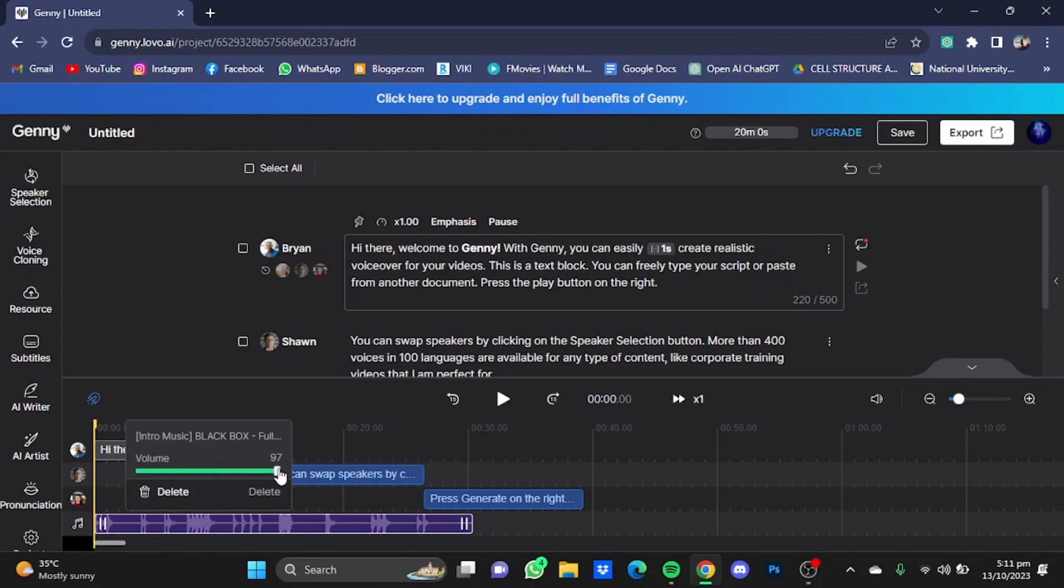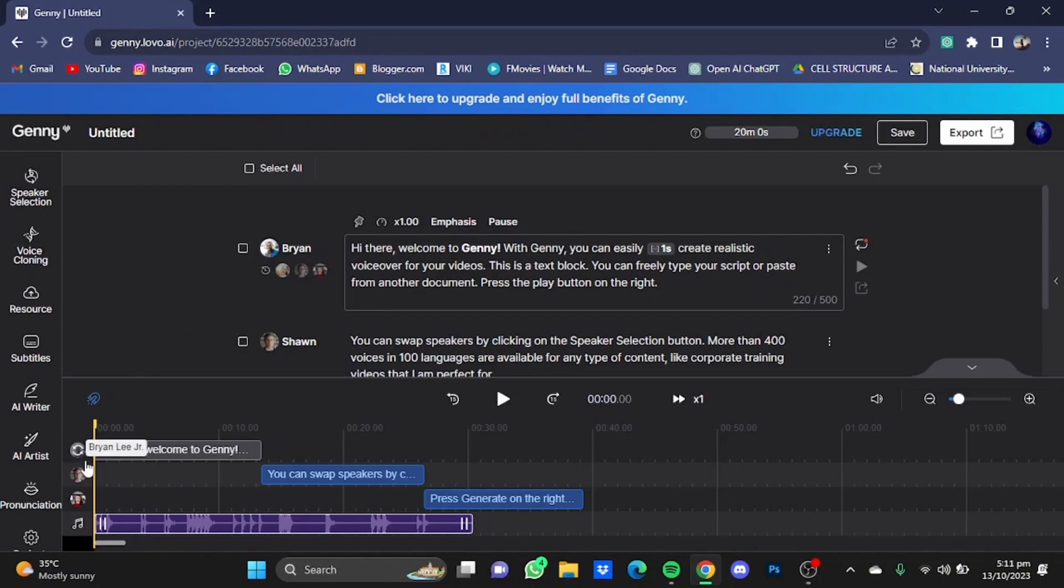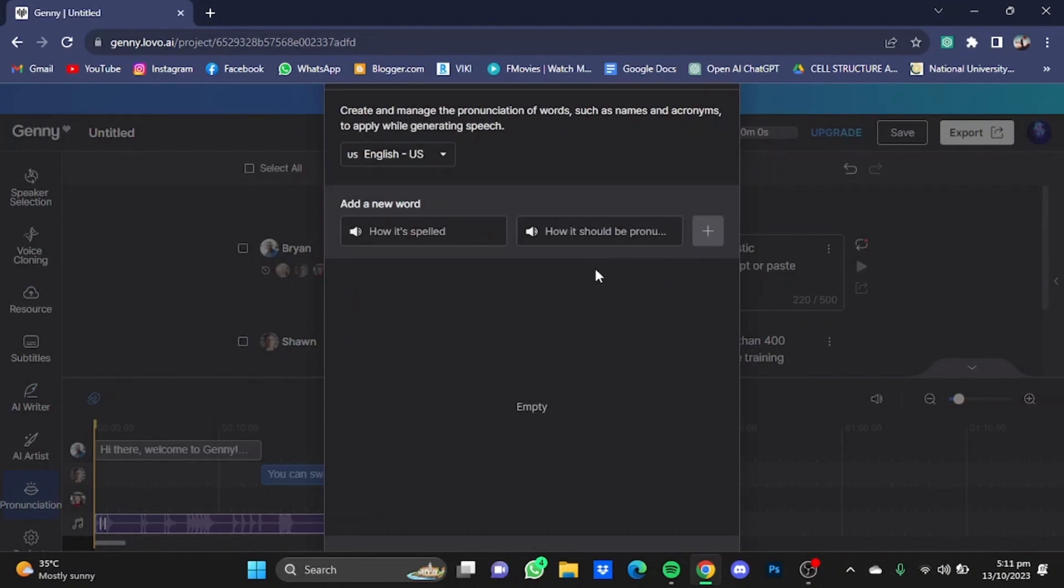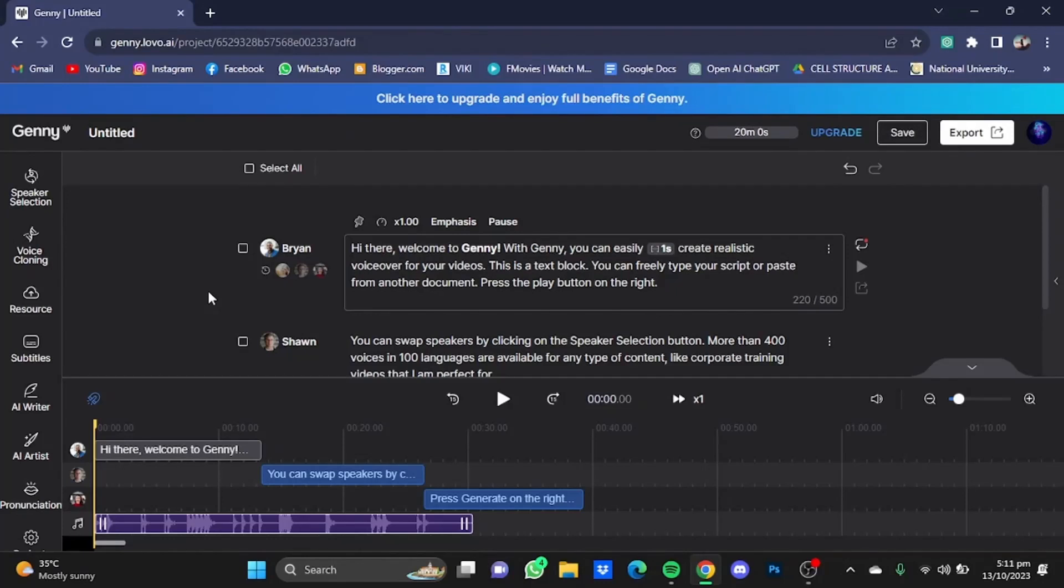You can also add some pronunciations of your own. For example, just click on this Pronunciation button, add a new word, for example how it's spelled and how it should be pronounced. You will have to type that in, and that pronunciation of that word will be added to your library.